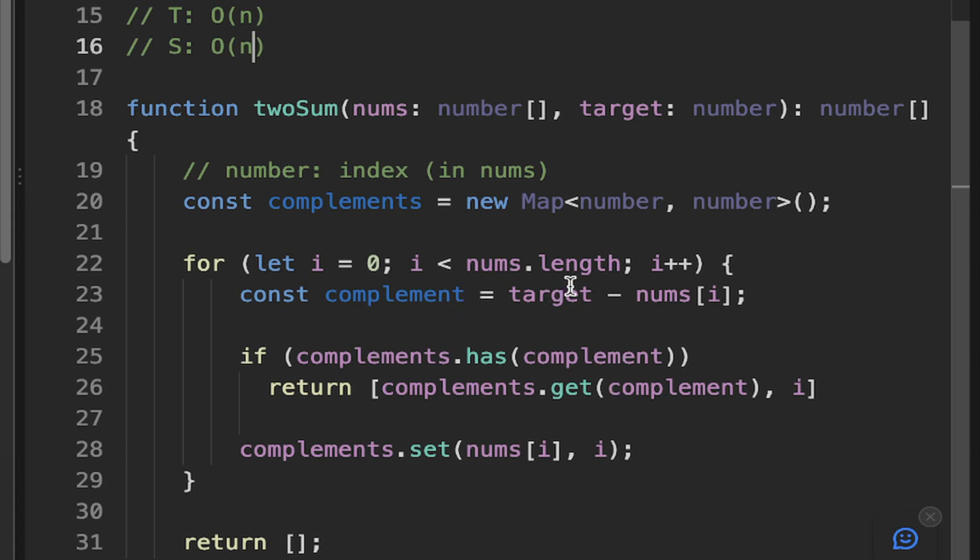When you get the element from the map, that's the O(1) lookup so you can get that almost instantaneously. So the O(n) will be the dominant term.